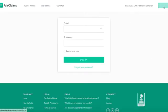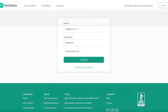In order to upload evidence, sign into your Fair Claims account using your email and password.